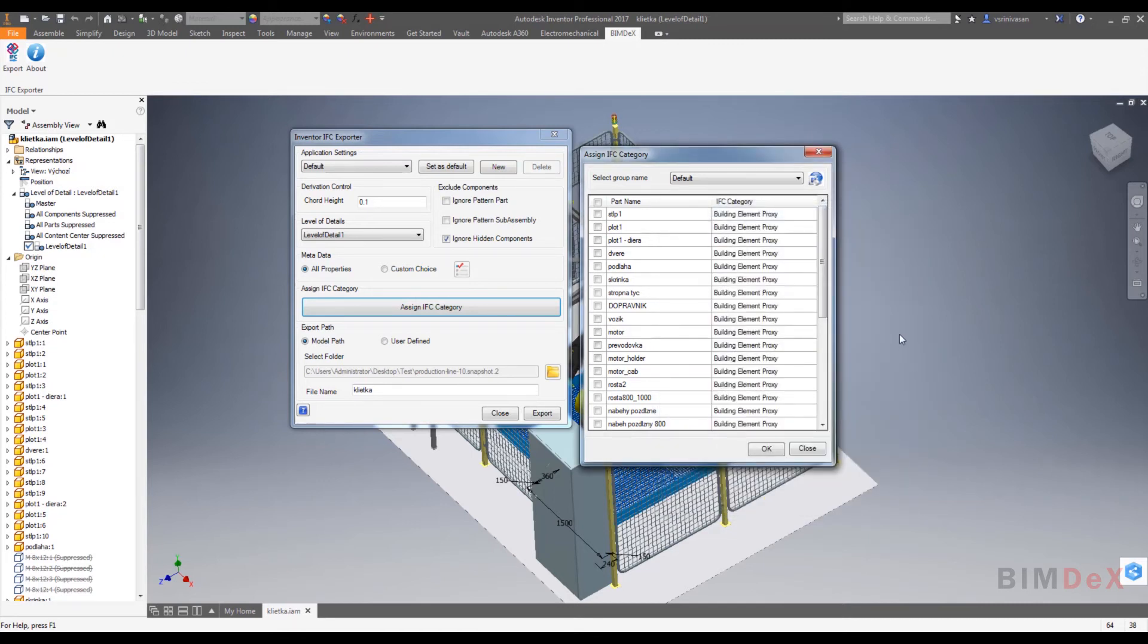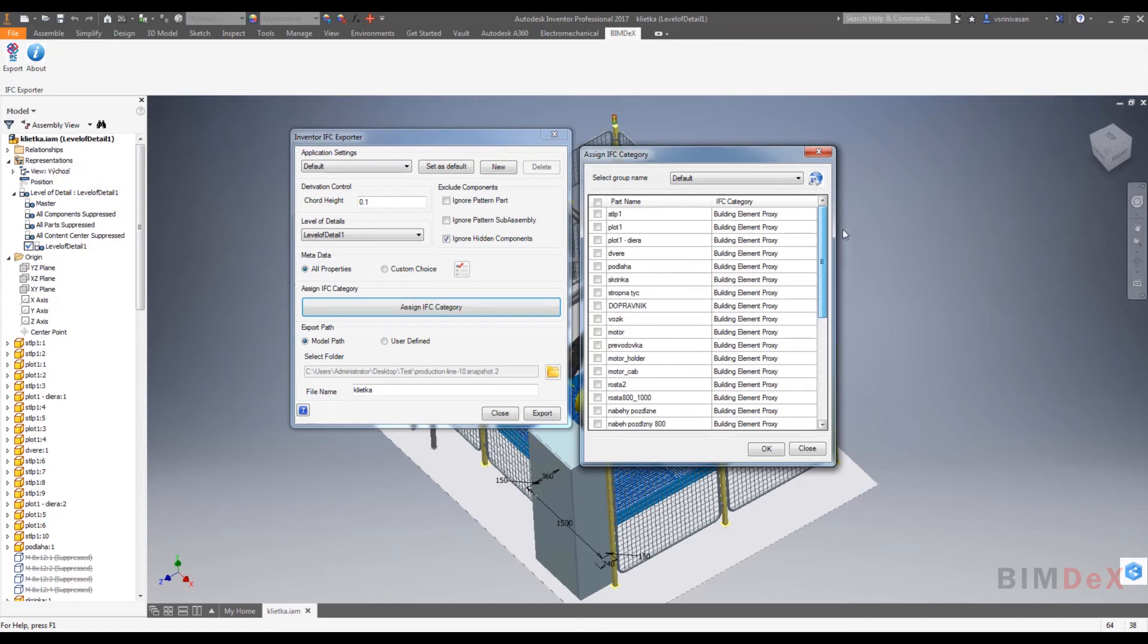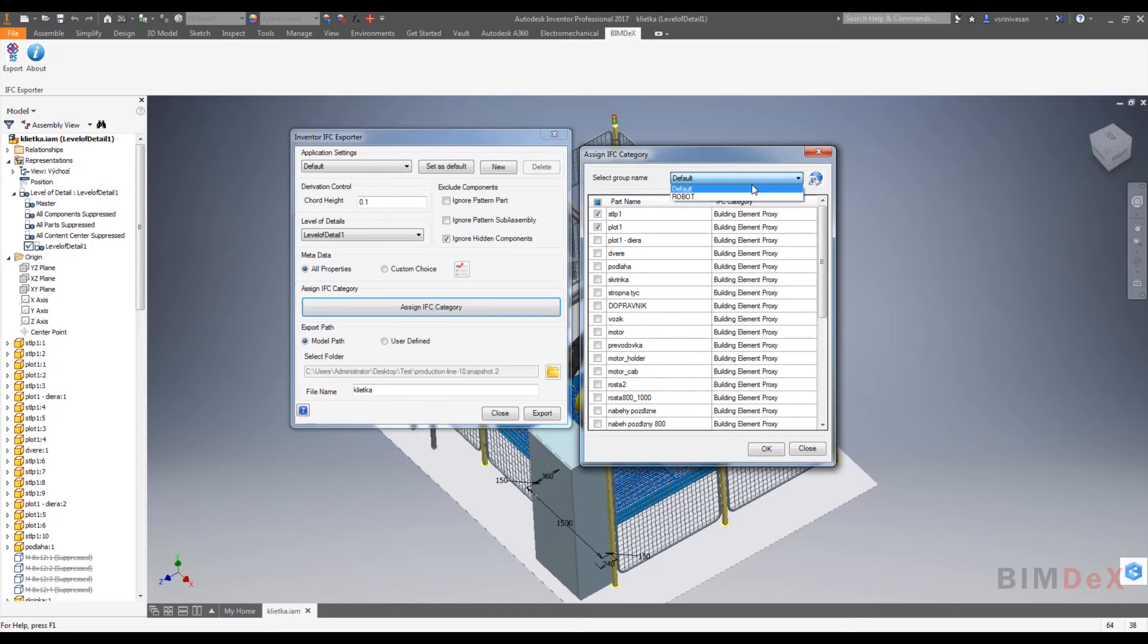Just select the created component group from the drop down list. I have selected robot group and you can see the related model parts of the group. Here you can select and change the desired IFC category.